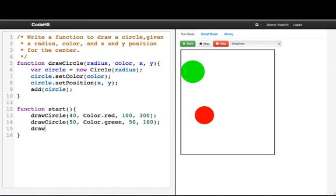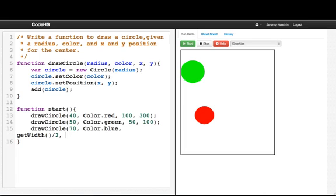And we can make another one. drawCircle 70 blue at, let's say we want to center it. We write getWidth over 2, getHeight over 2.